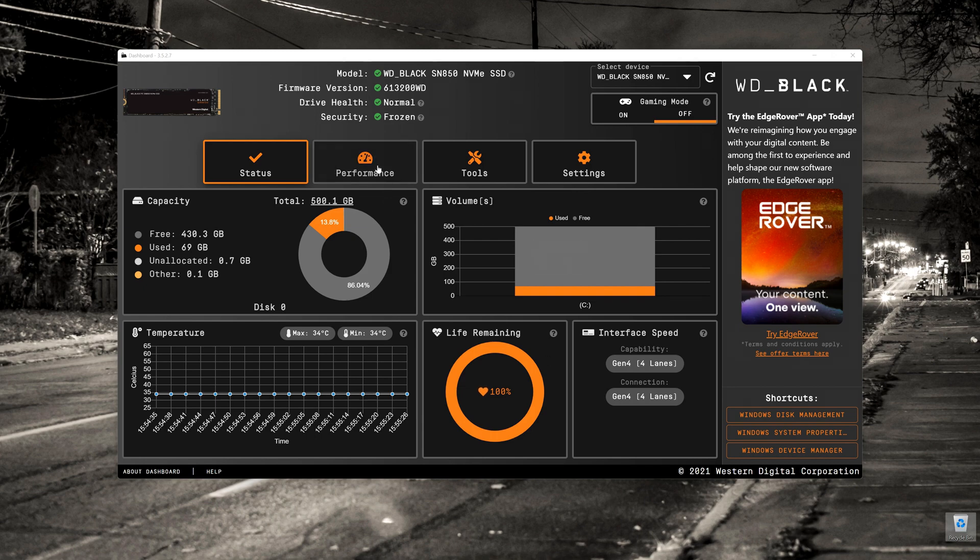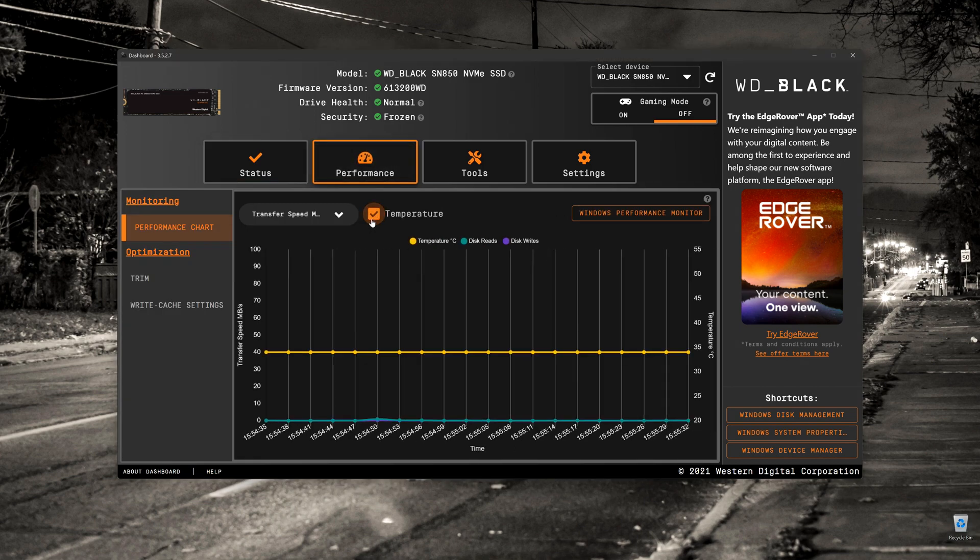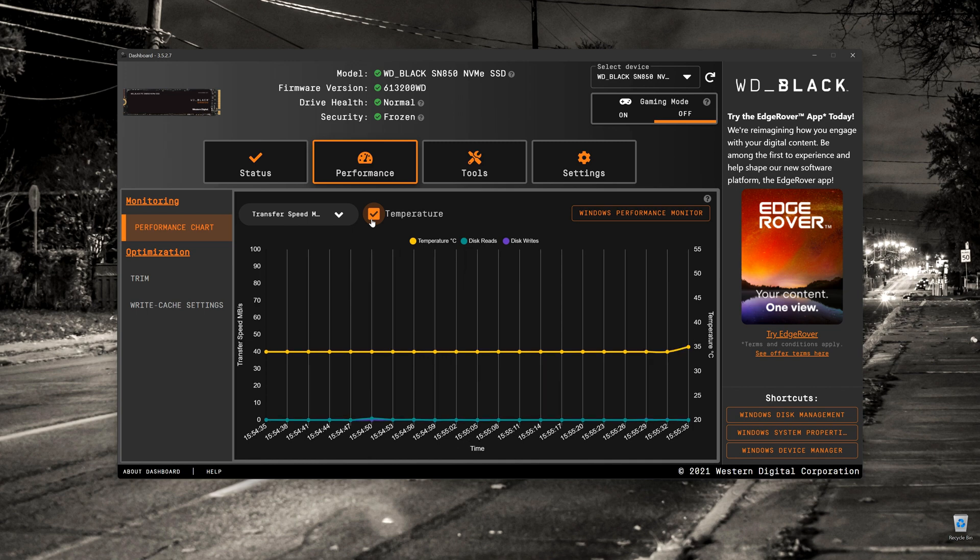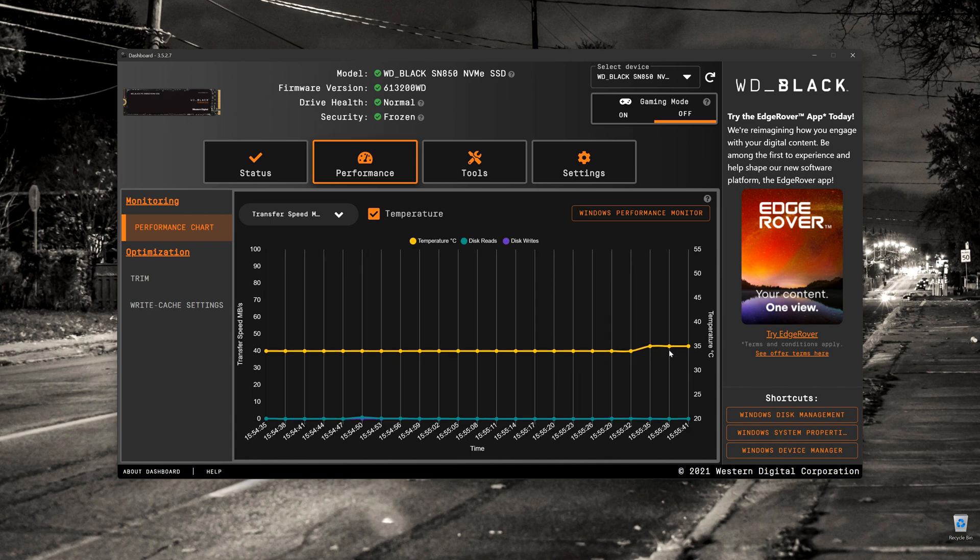If we click on Performance, we can have a look at the temperature. That's exactly the same as what was on the status. It does show you rolling temperature changes. You'll also get disk reads and disk writes. In this case, the drive is idle, so we're not getting any disk writes.